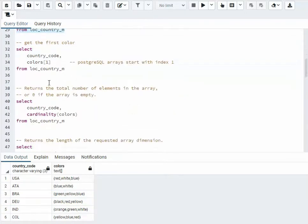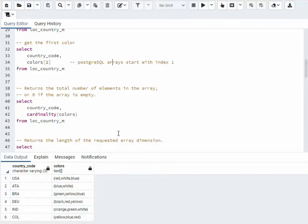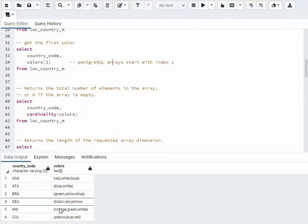Now get the first color. Remember, in PostgreSQL the array starts with index 1. So as you can see, red, blue, green — that's sub 1. Like if you were a C programmer, that would be sub 0, but in here we're using 1. Let's execute that.